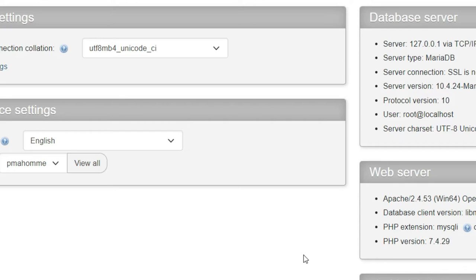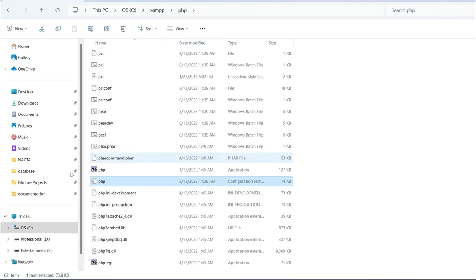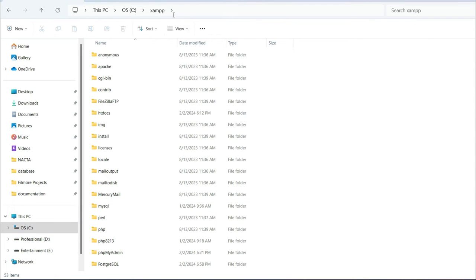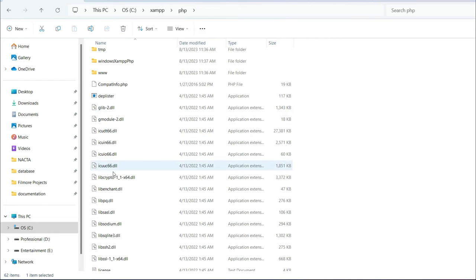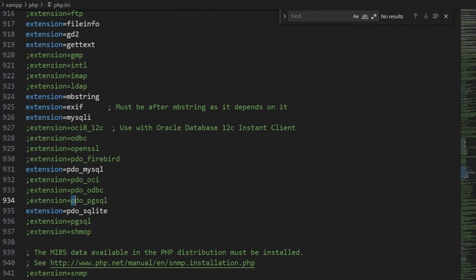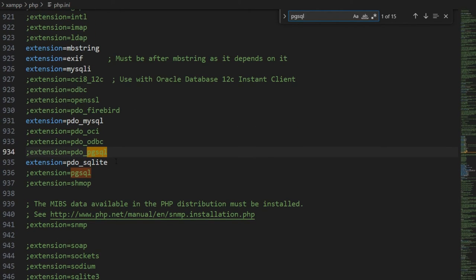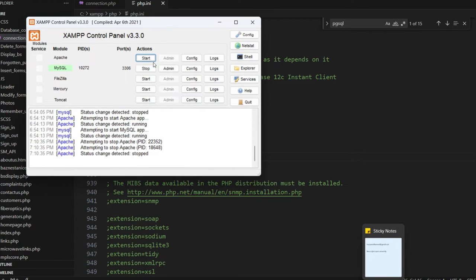Now I will show you how to open the PostgreSQL database. We will enable some PHP extensions for PostgreSQL. Since I am using XAMPP installed inside the C drive, go to your XAMPP folder, then go to the PHP folder. Inside the PHP folder, open the php.ini file — I'm opening it in Visual Studio Code. Search for 'pgsql' and uncomment the extension 'pdo_pgsql' and also 'extension=pgsql' by removing the semicolons. Save the file.